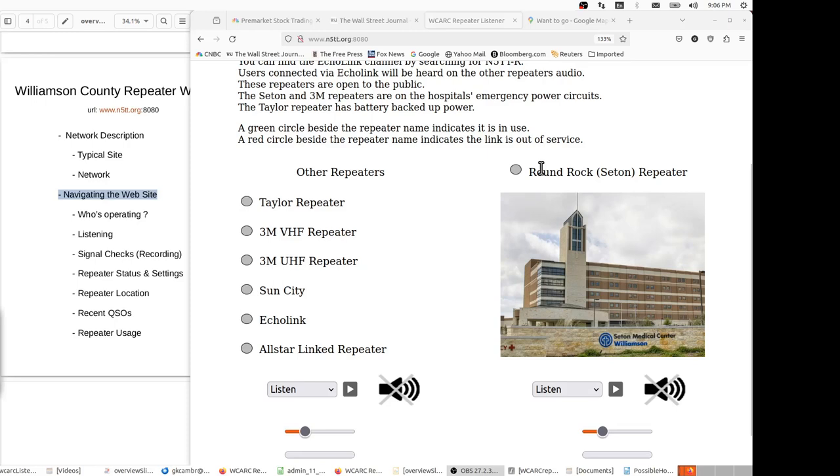When any of these repeaters are in operation, these dots will turn green, and I'll demonstrate that shortly.